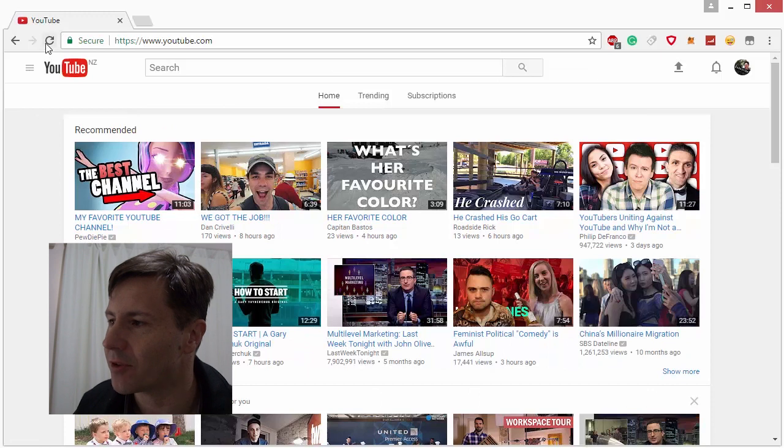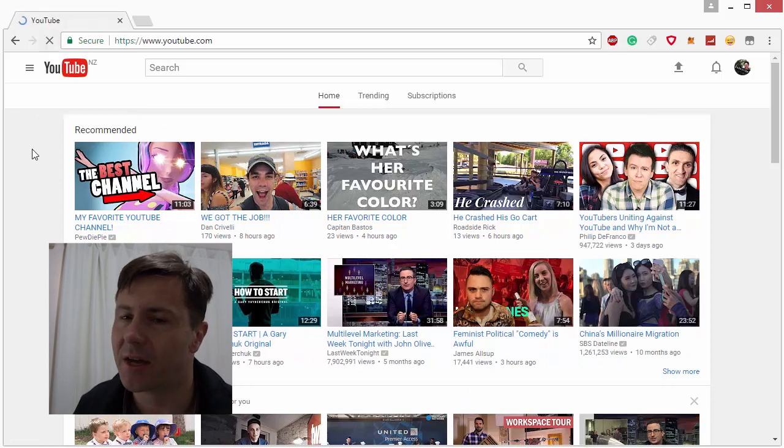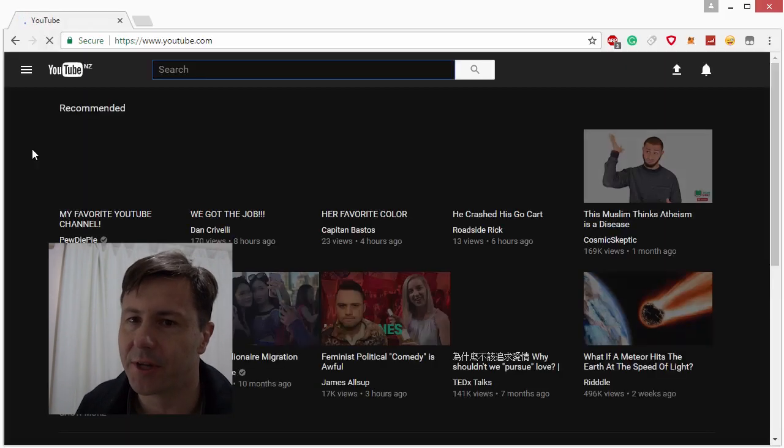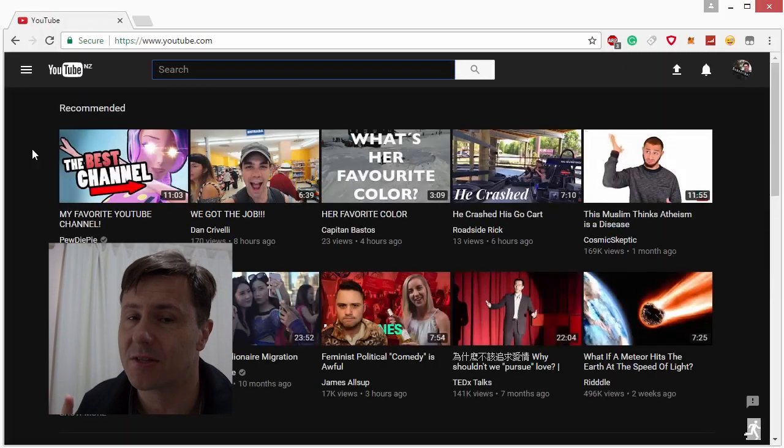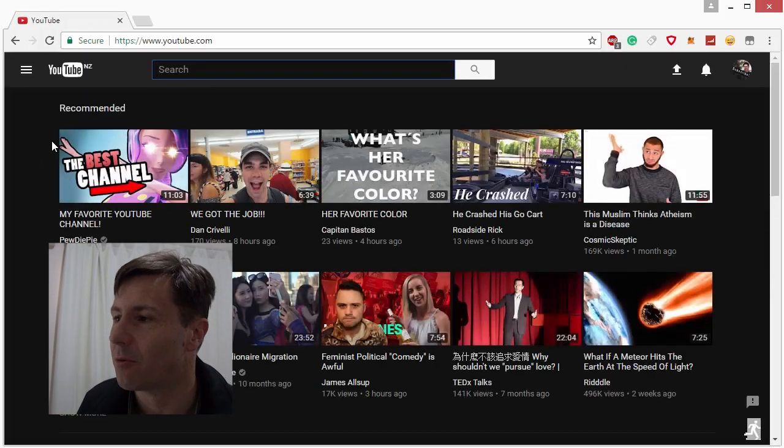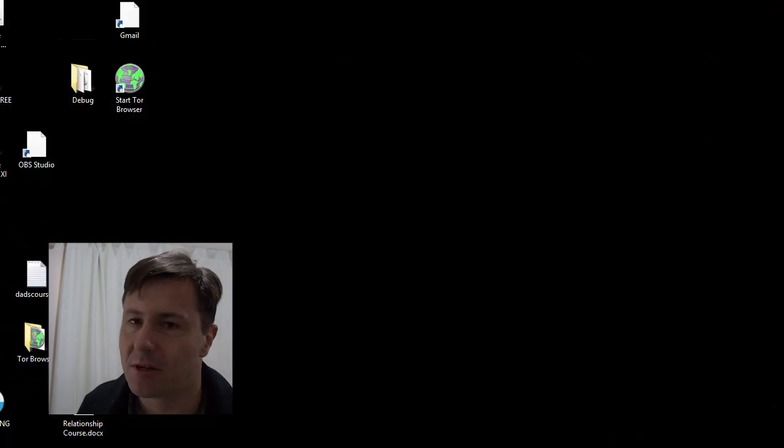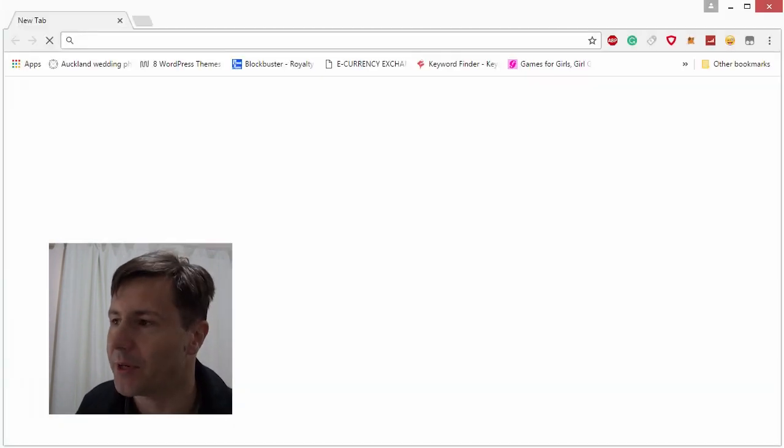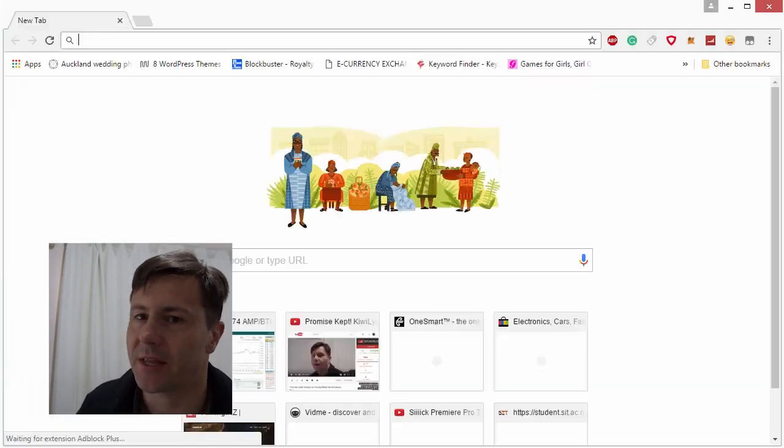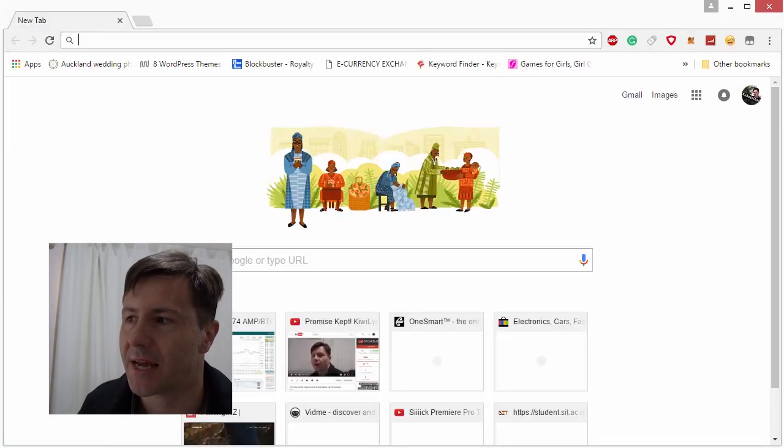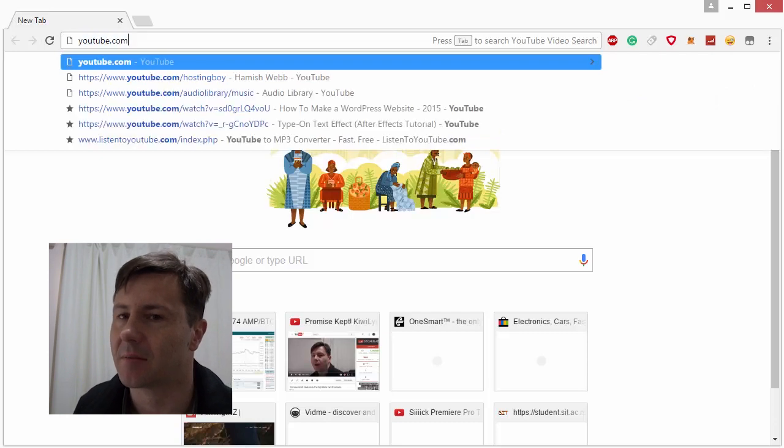So here I've put the code in for one year so the cookie is set for one year and now when I close the browser and reopen it you'll see that YouTube stays in dark mode.